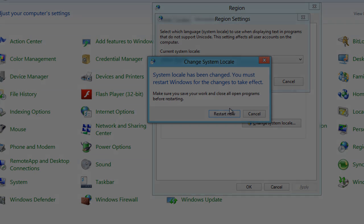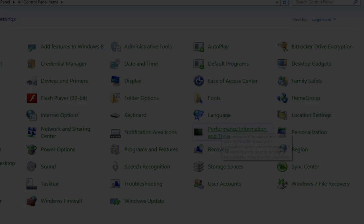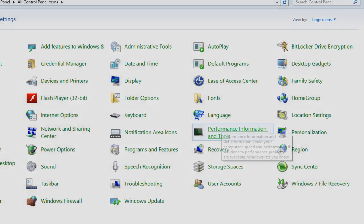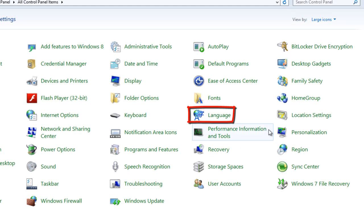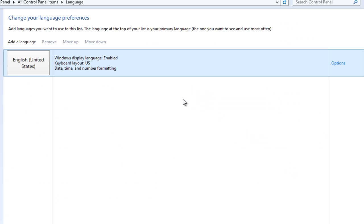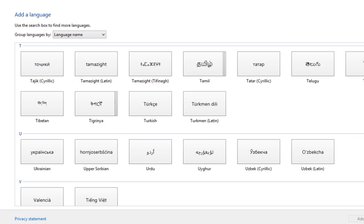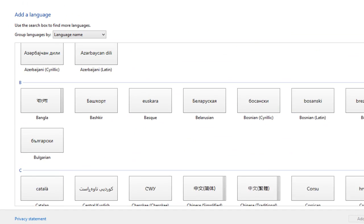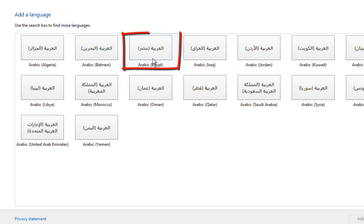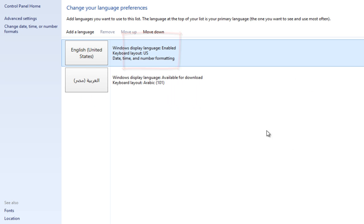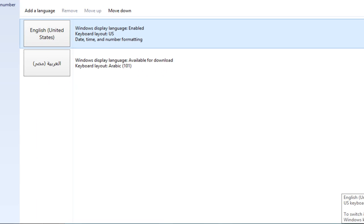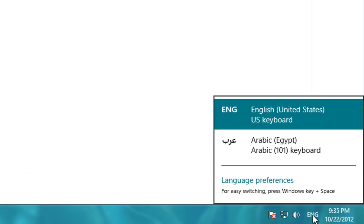The second icon is the Language icon. To add Arabic language, double click on Add Language, choose Arabic (Egypt), and install it now. You will find your new Arabic language in the taskbar.